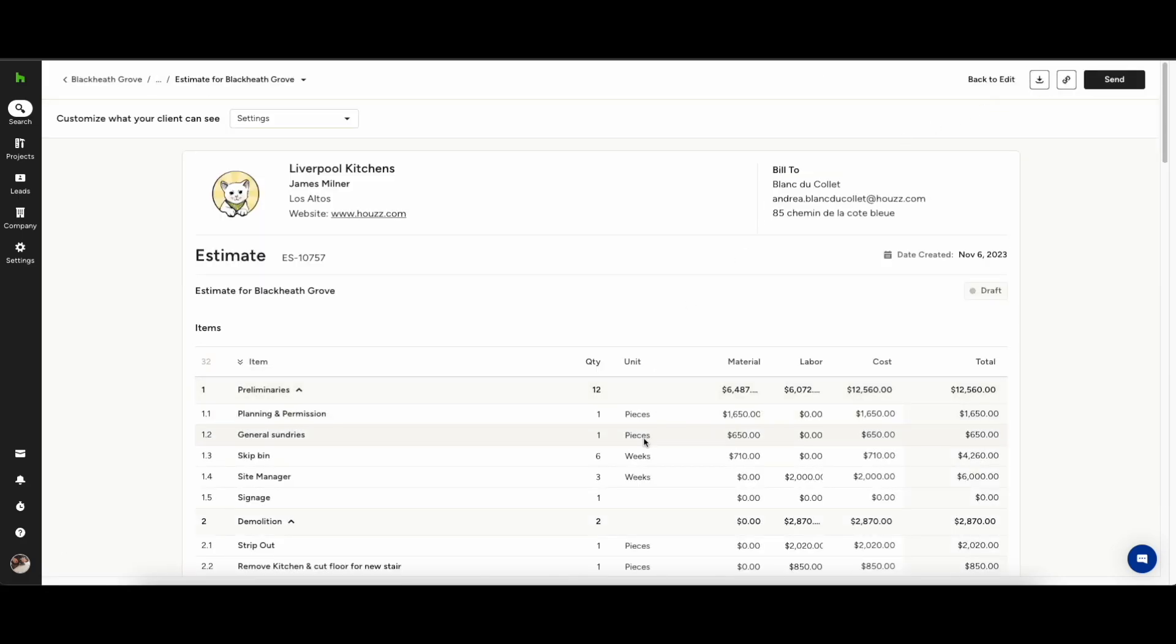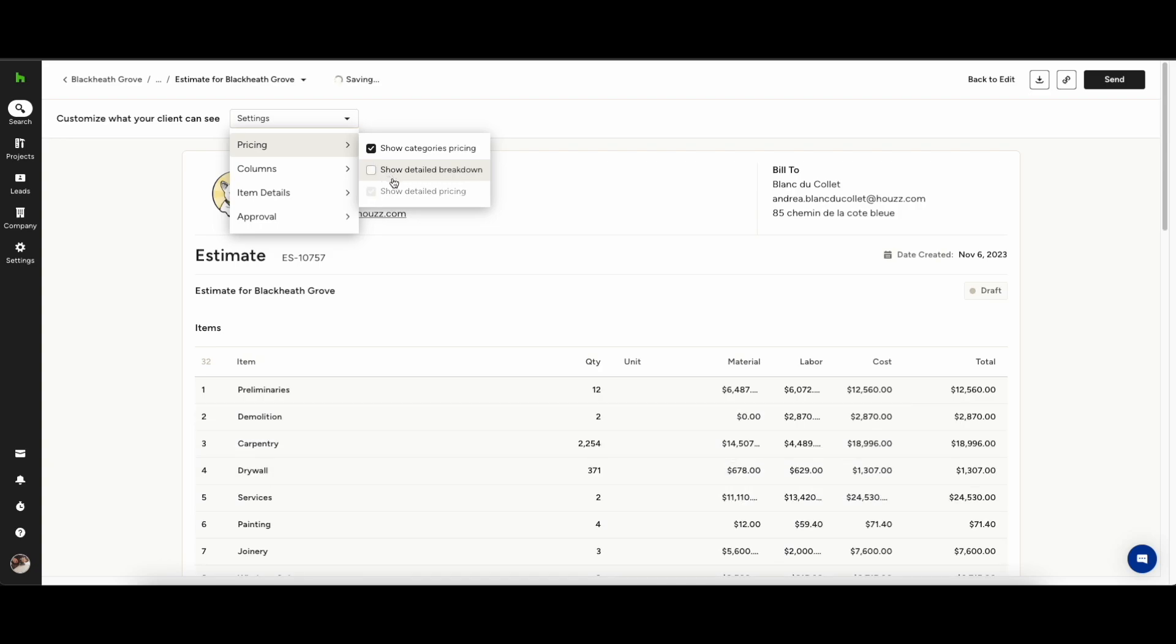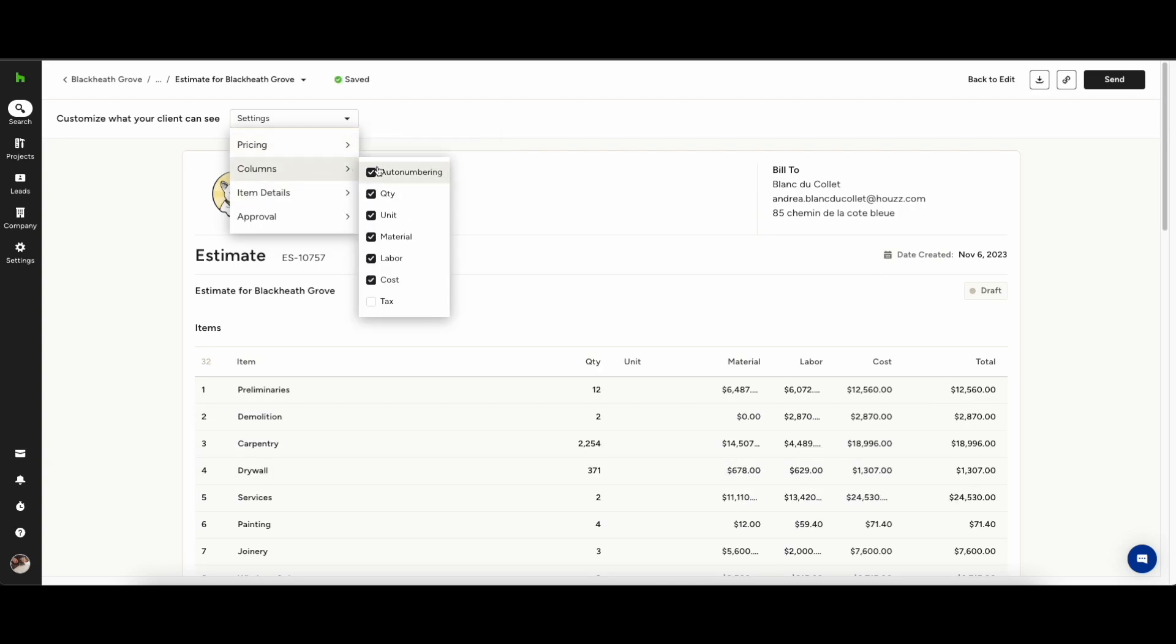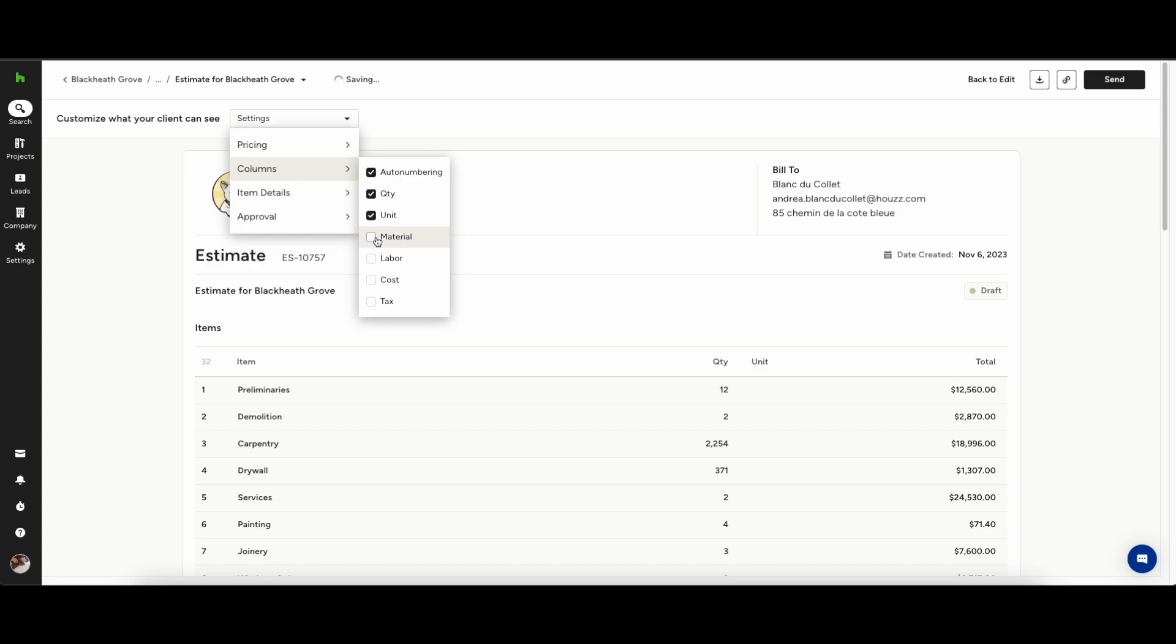Now we're ready to send the estimate, you can hit preview. Here in the settings you'll be able to determine what exactly you want to show to your clients. So you can take out things like the quantity, the unit costs, the labor cost or you can choose to leave them in. Again, totally customizable and however it is you want to deal with your clients.